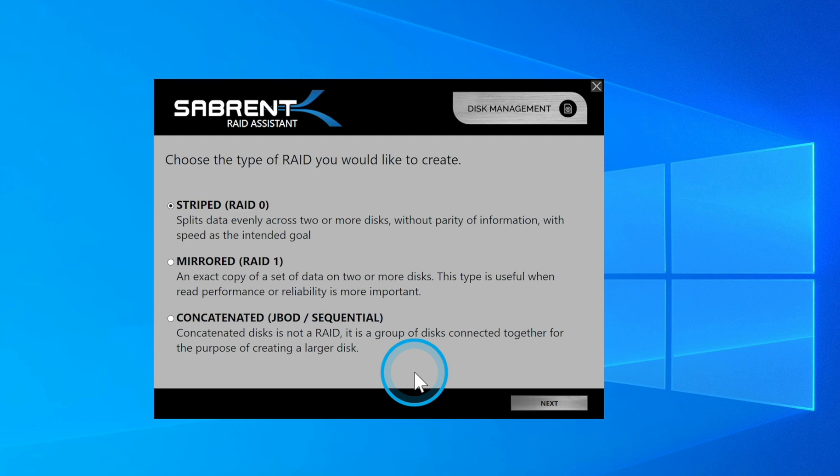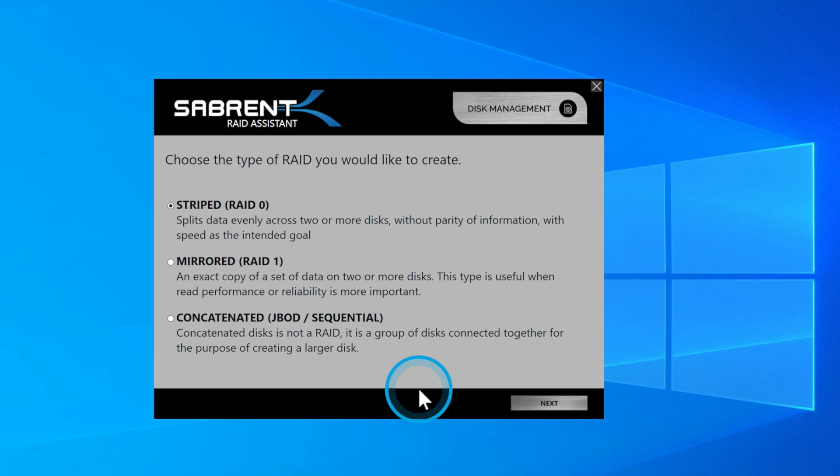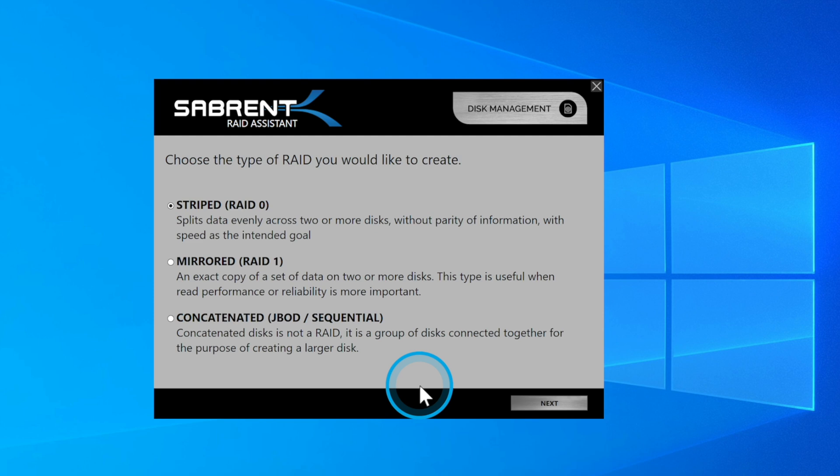And the last option is sequential. Now, this is not a type of RAID, but what it does is group the disks together for the purpose of creating a larger disk. So what happens is it will write the data onto the first disk, and when that first disk is full, it will then start writing data to the second disk. This cannot be mirrored, and again, it's not fault tolerant.